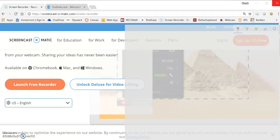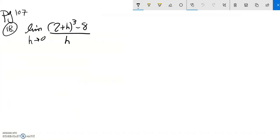This is Math 151. We're going to do problem number 18 from page 107, section 2.3.